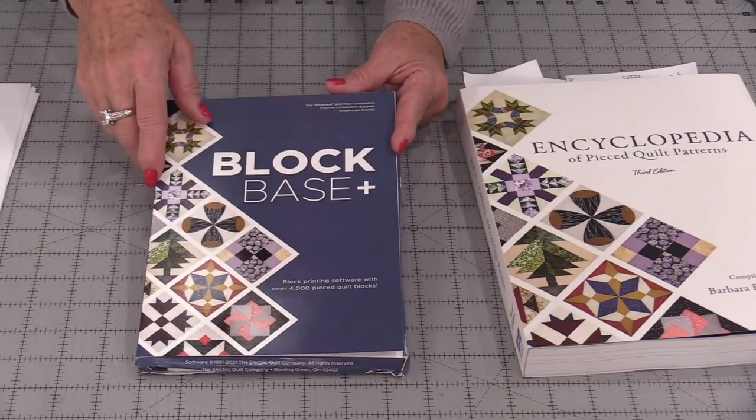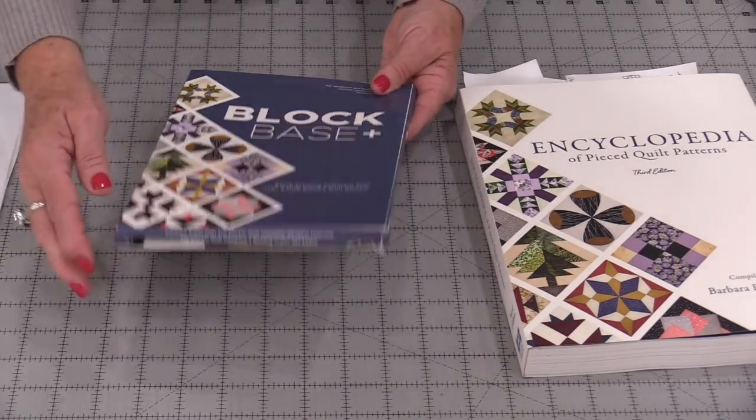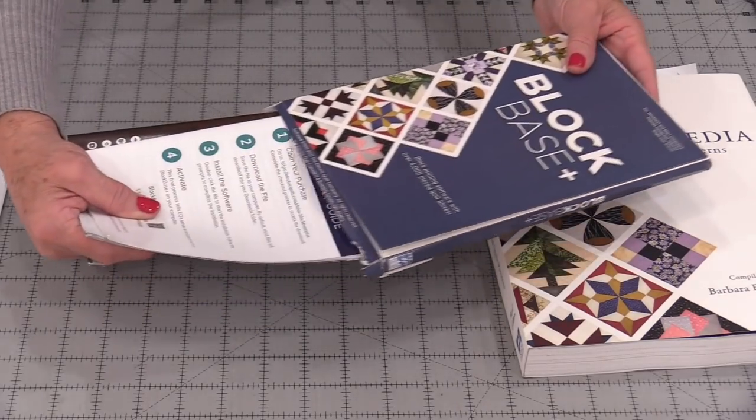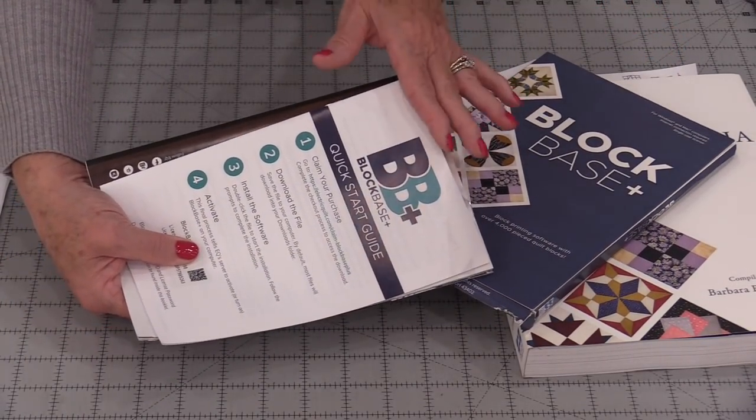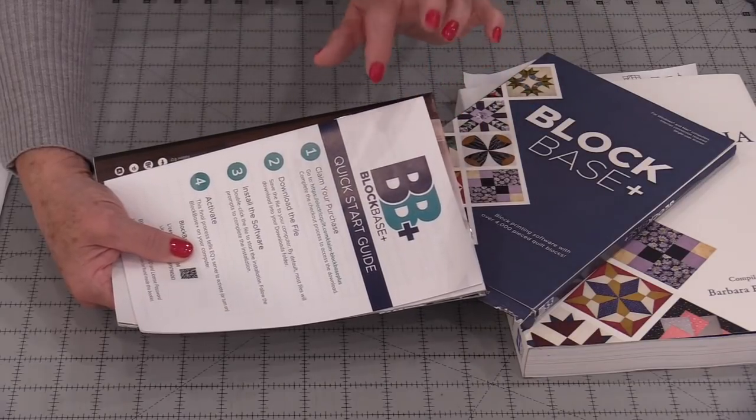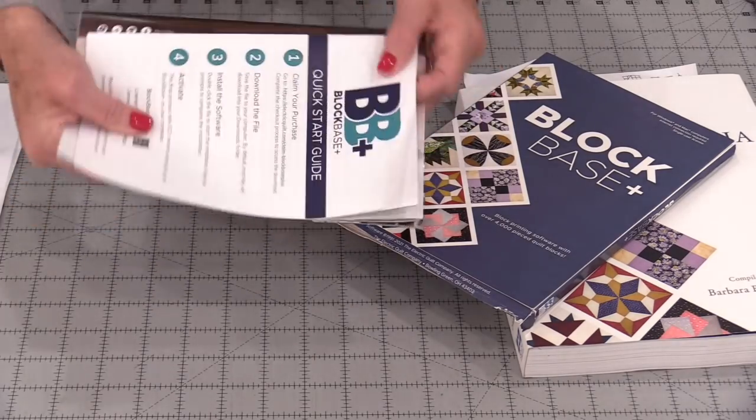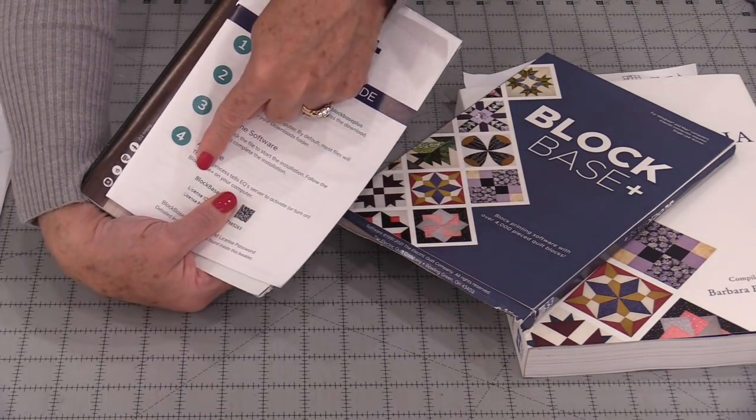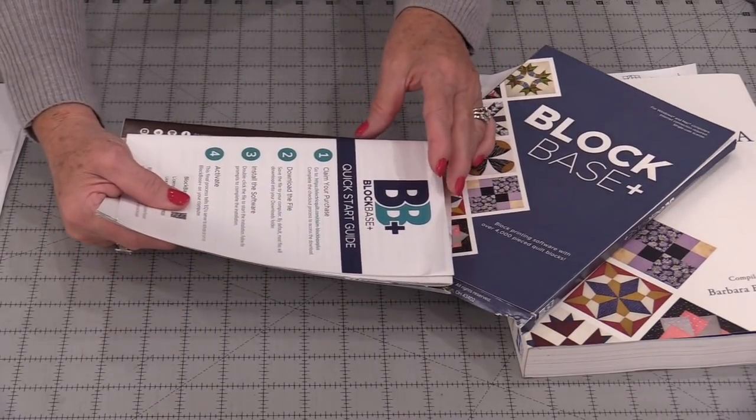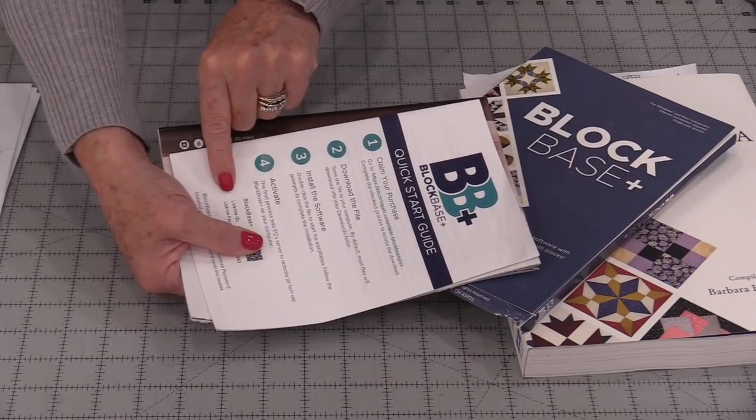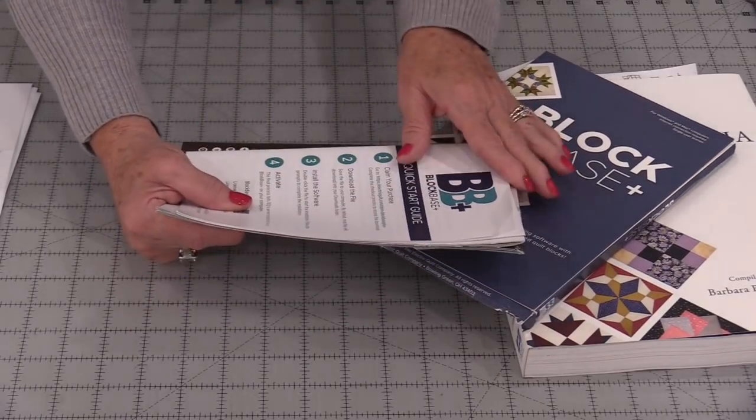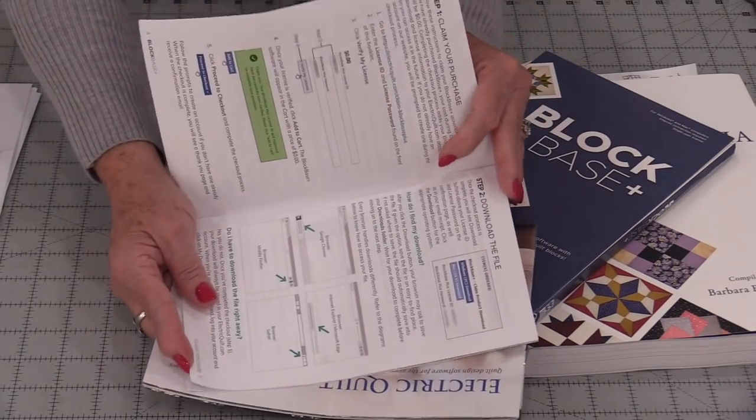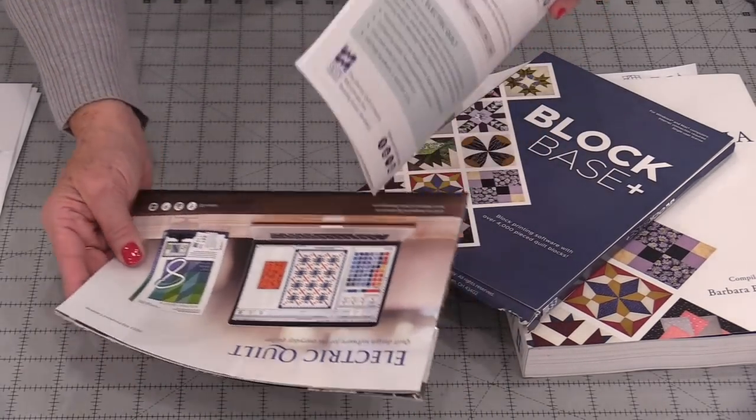There's two ways you can buy it. You can buy this box style. It gives you some information and inside it does have some written instructions so that you can follow step by step to install it. There's nothing to go with this. What we're needing is an activation number. You're going to go to Electric Quilt and you're going to put in your ID and the license which will be right here. Then you're going to be able to go step by step and follow along.